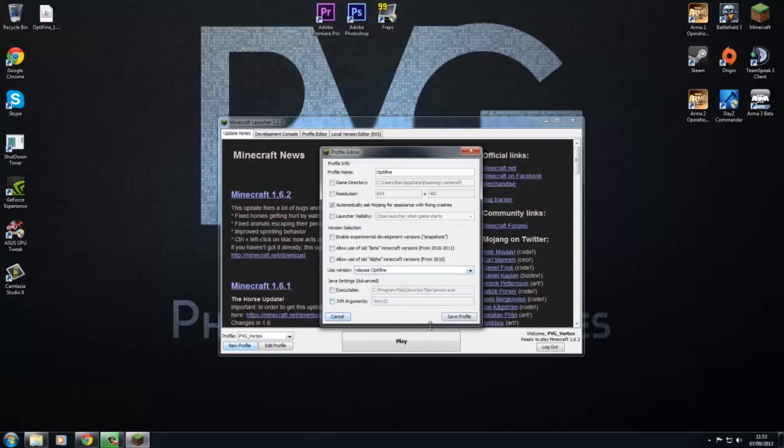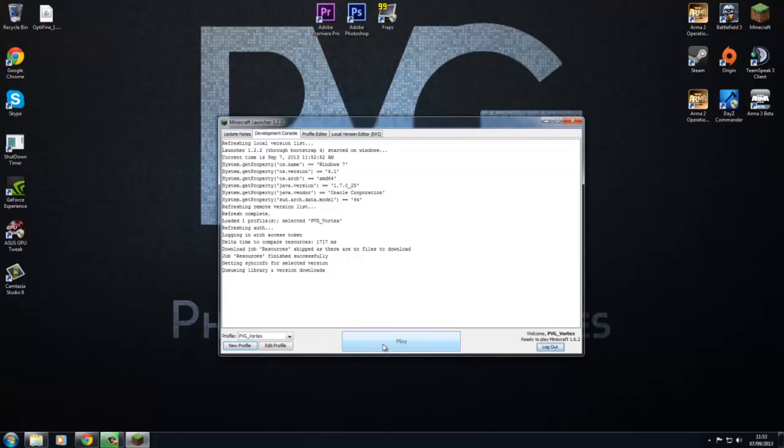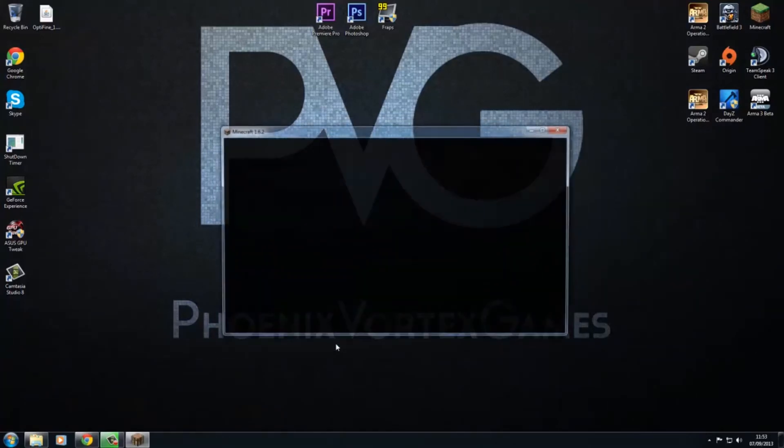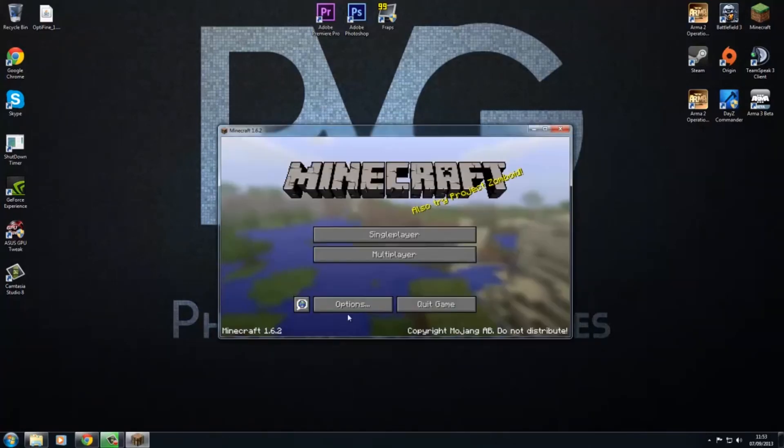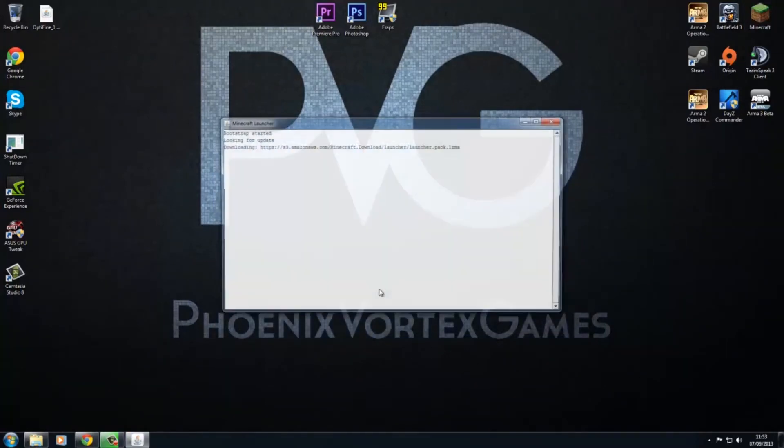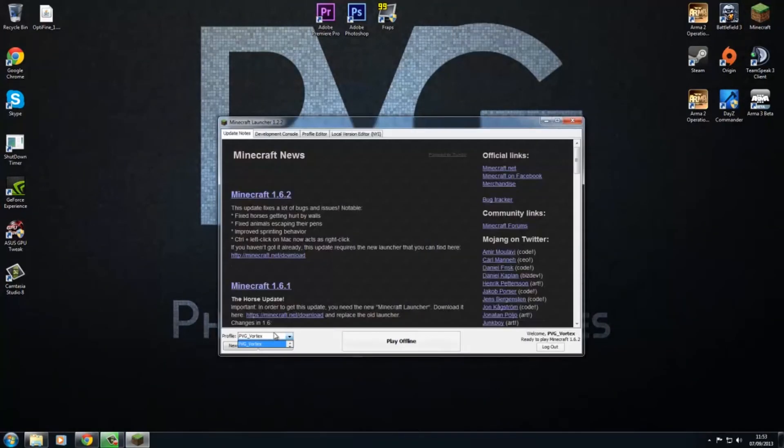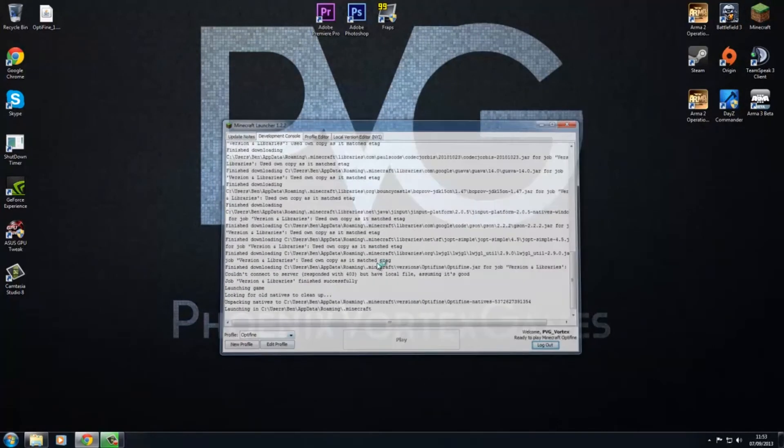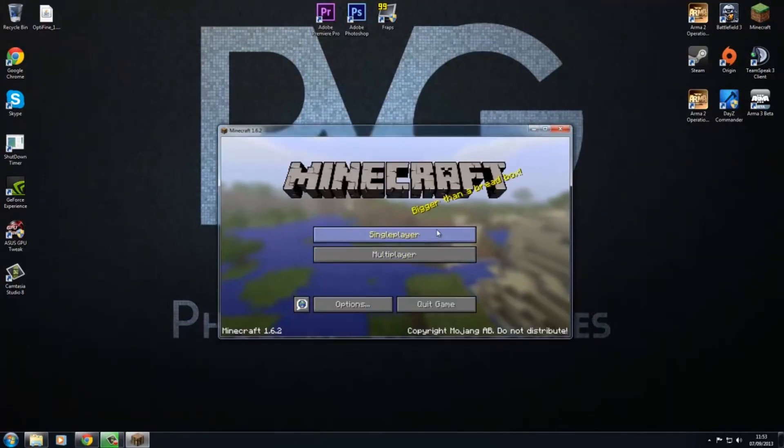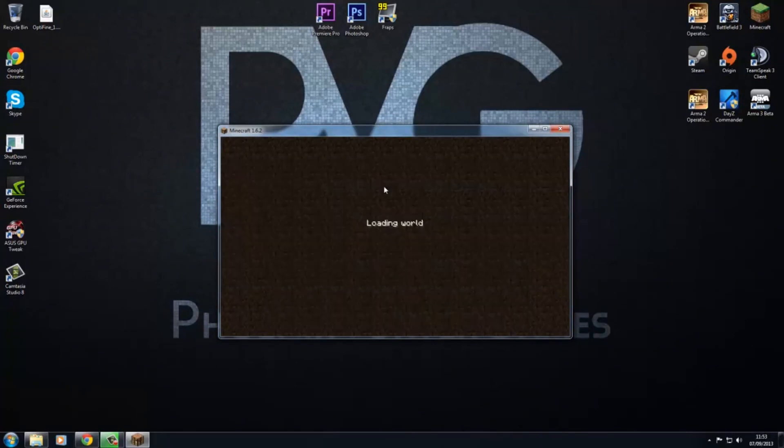And then save profile, then hit play. Or if you just want to fail like me, you don't actually select your profile. There we go, Optifine. I'll just go here.